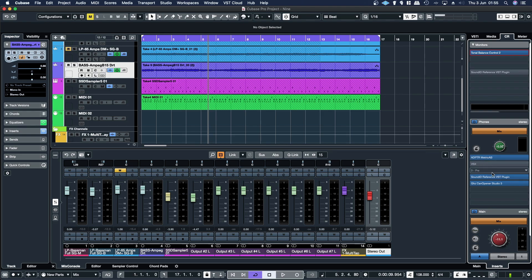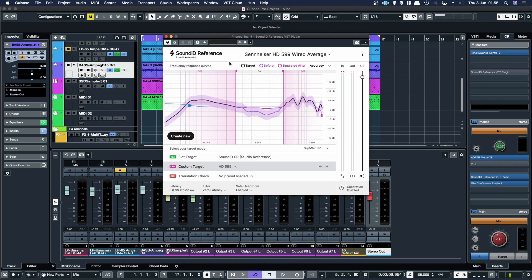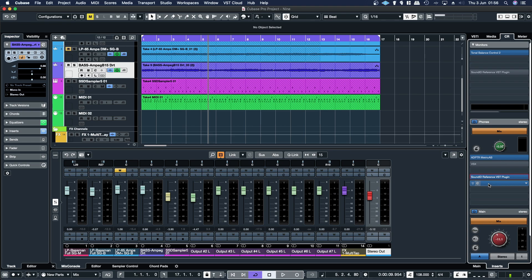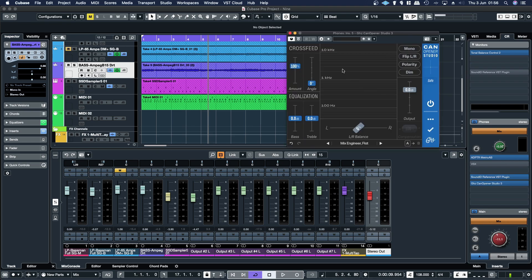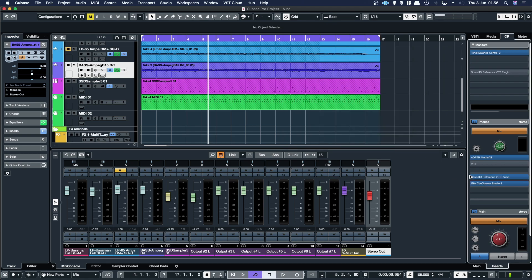Then on the headphones, which I'm monitoring through at the minute, I'm actually using just regular headphones. So I've got Sonarworks and I'm calibrating for Sennheiser HD 599s, just bringing that mid up, leaving the bass, leaving the high end alone. And then I have Canopener Studio, which has given me a little bit of cross talk to give the headphones a bit more of a speaker-like sound.